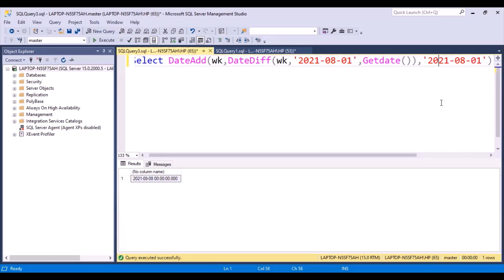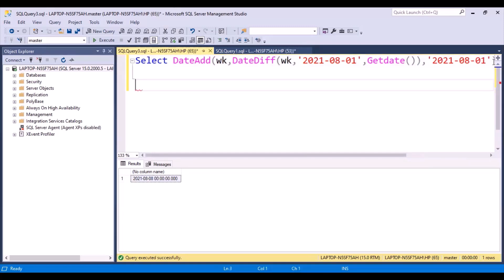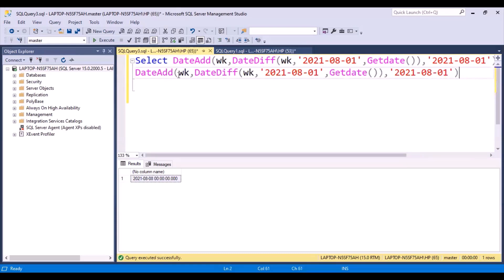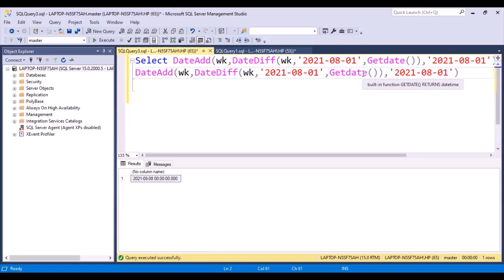Now that we know how to get the first day of the week, let's find out how we can get the end date of that particular week. We are going to use the same interval — let's copy this formula. We have calculated the number of weeks, that is the difference from the current date, and now we want to arrive at the last day of the week. To arrive at the last day, we need to add one more week to this interval so that it goes to the next week.